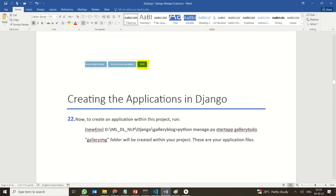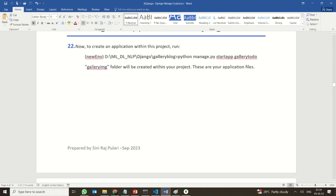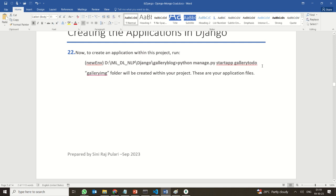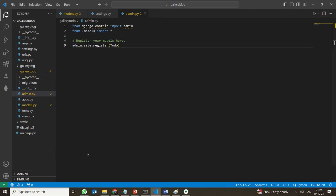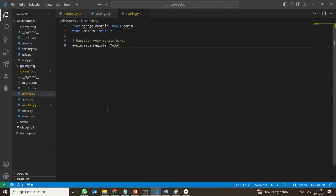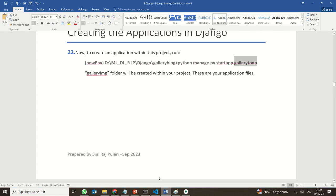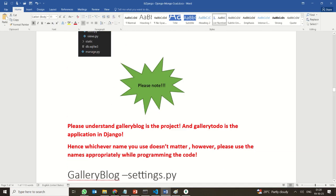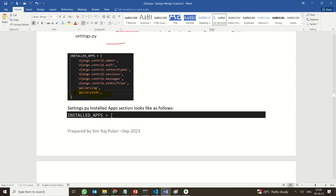Coming back to that, you are creating an application called gallery-todo. Inside the gallery blog project, you have the gallery-todo app. We are keeping it very simple because we just want to perform a normal CRUD operation.